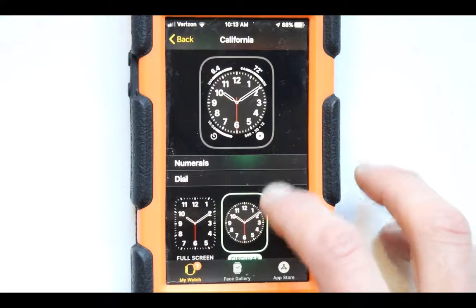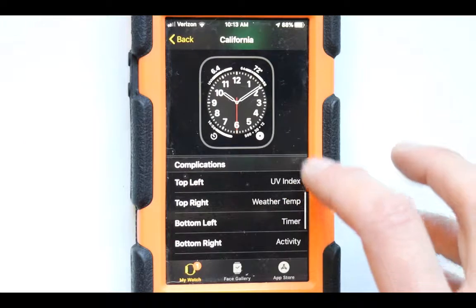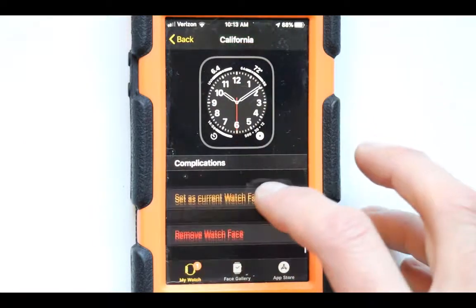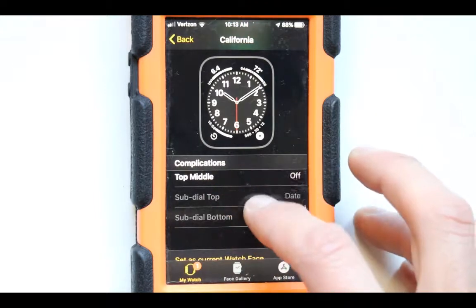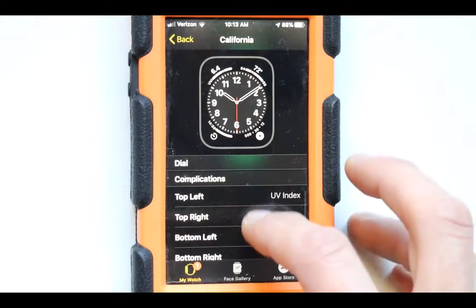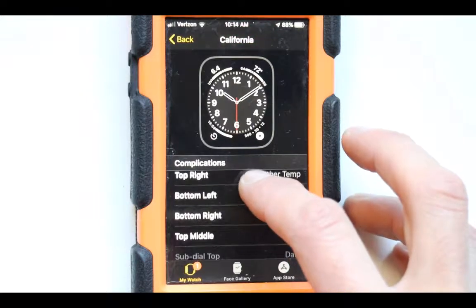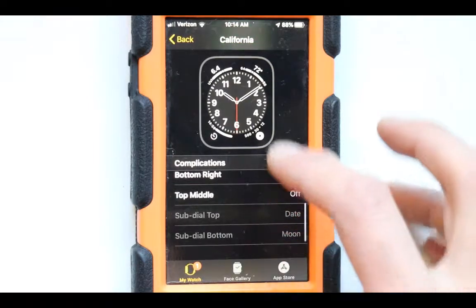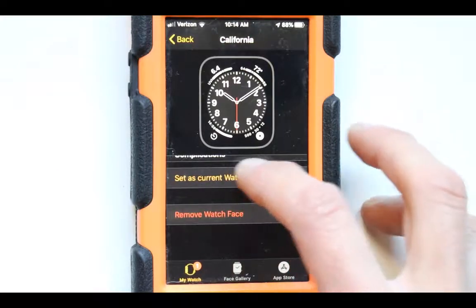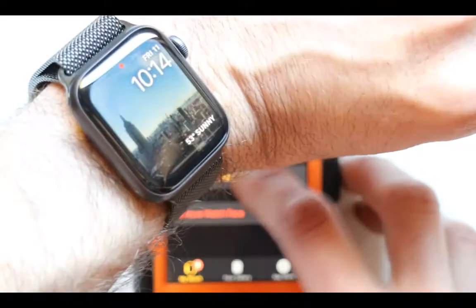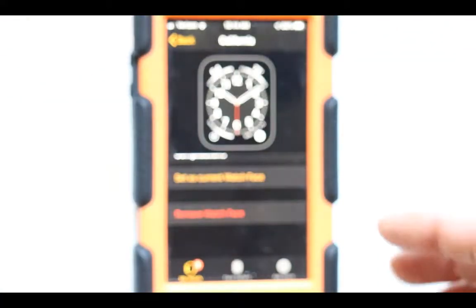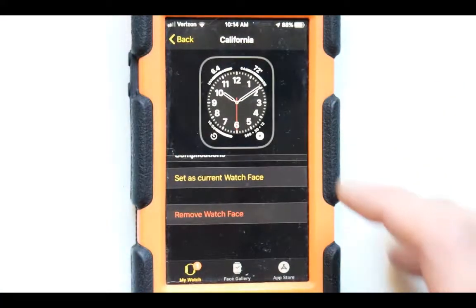We do need complications, and we even have a top middle one too — so this one has a lot more. Instead of just having four of those, this gets us extras as well. So this is one of those big ones that is available. Let's set this as my current watch face. And there we go — I just got it to do that. That is so cool.